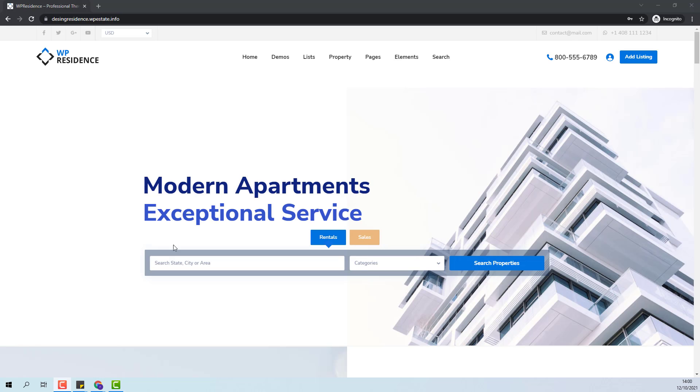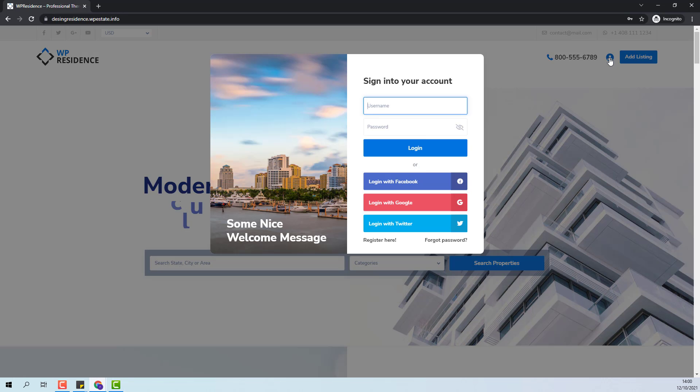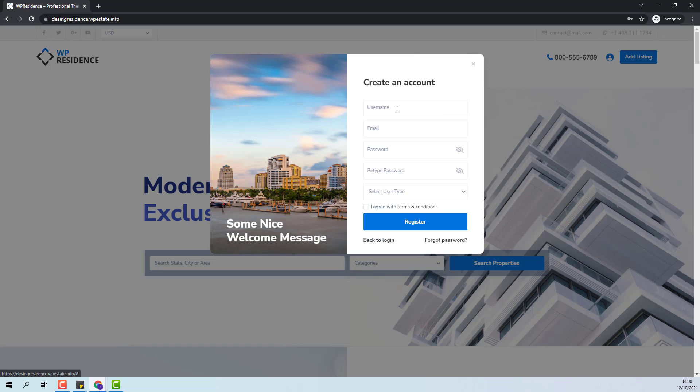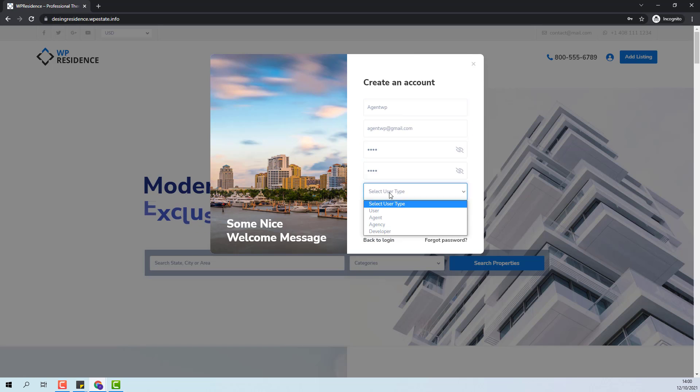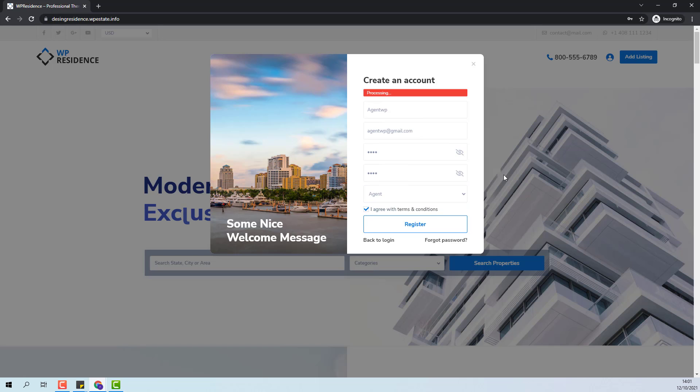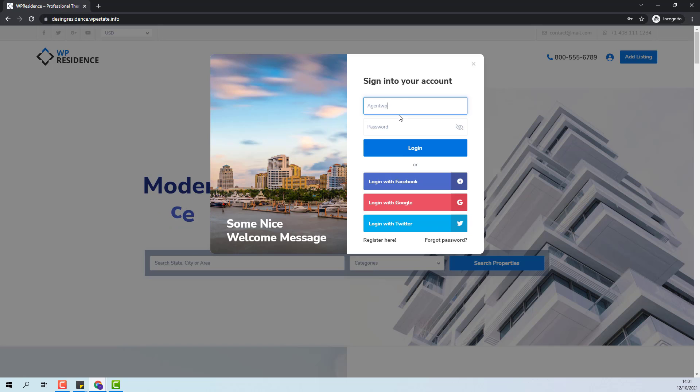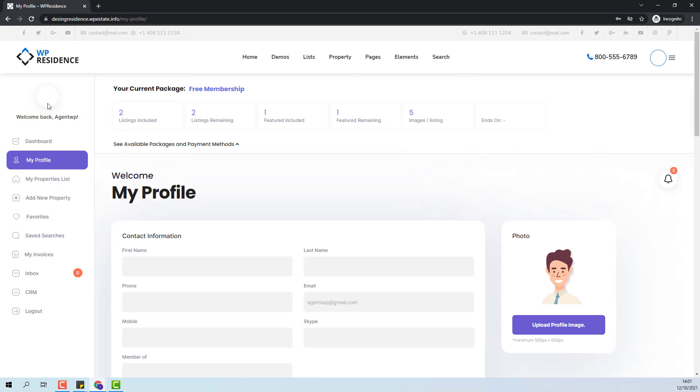Now I will show how the agent manages the packages. I will create a new account. You can see that the agent I just created has free membership by default and all the settings made in Theme Options apply.